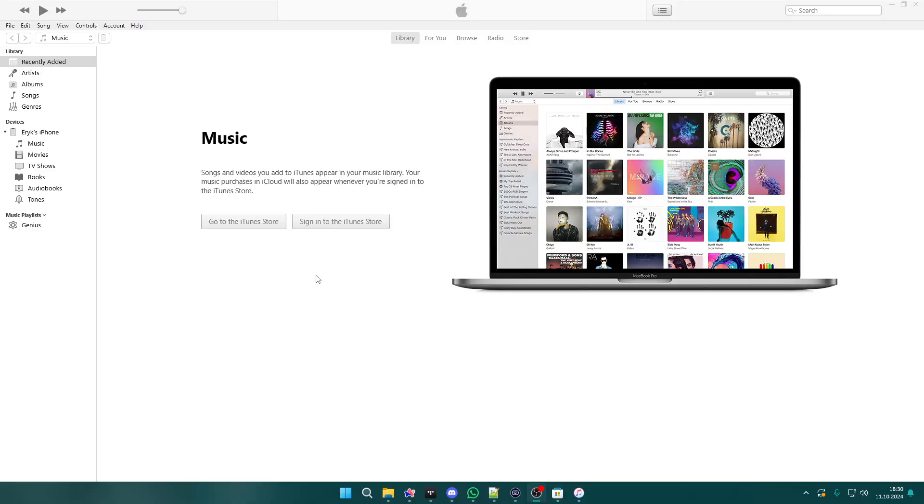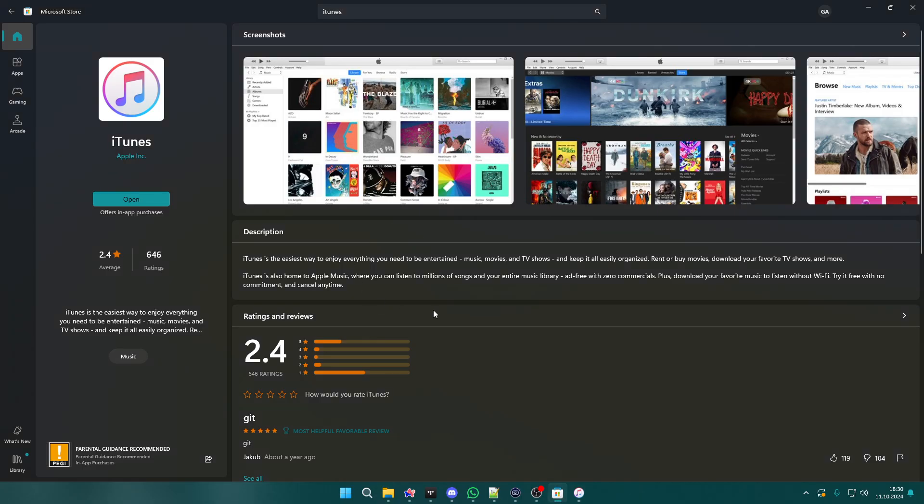After that you will need to open iTunes. Of course you can do that even on Windows, but you will need to use the Microsoft Store. You will need to download the app from the Microsoft Store. It is pretty easy to find, so you shouldn't have issues with that.